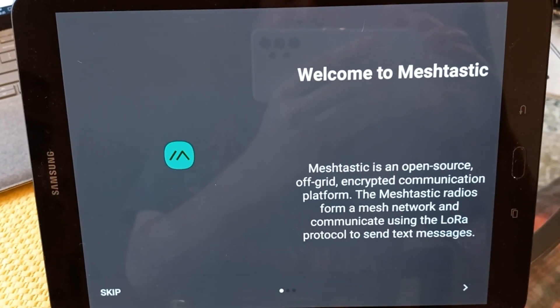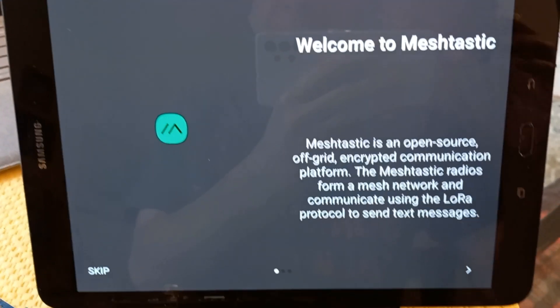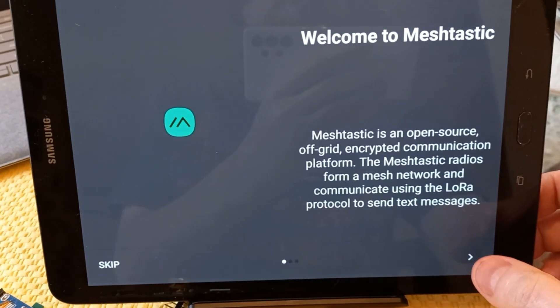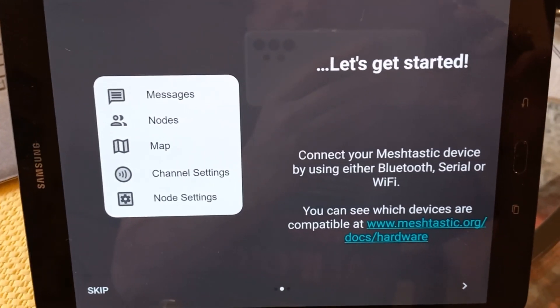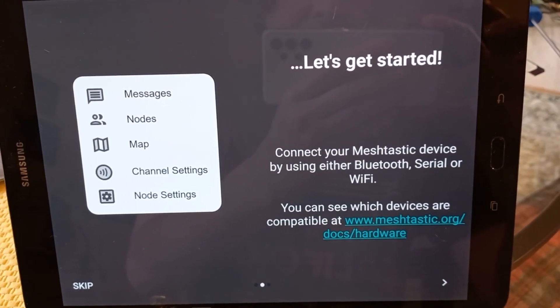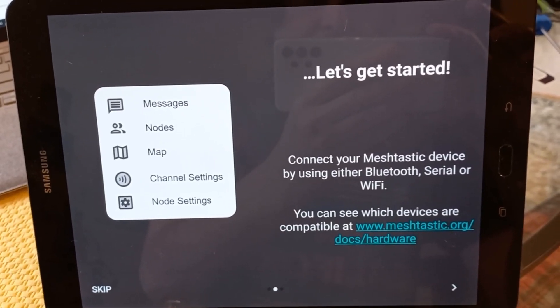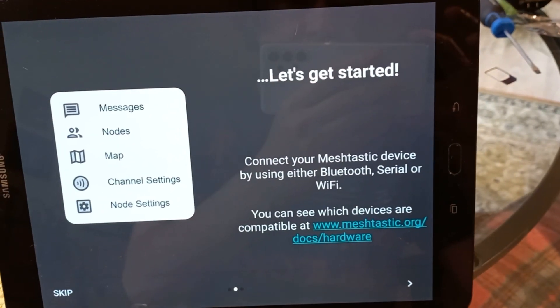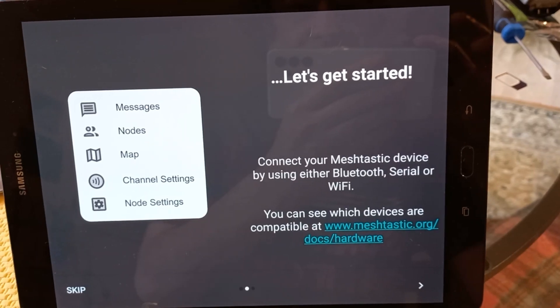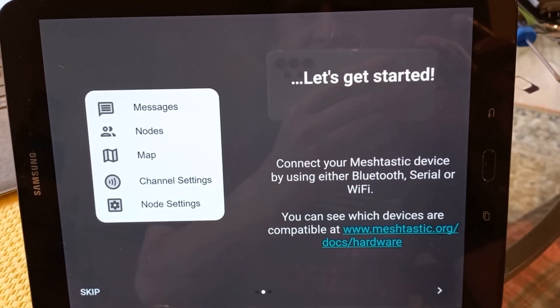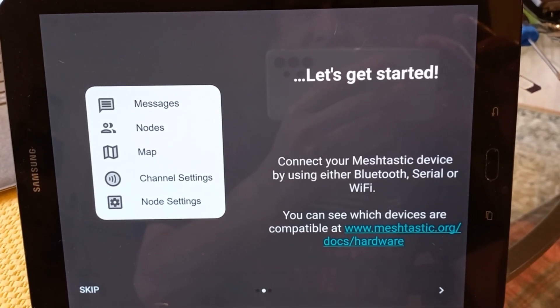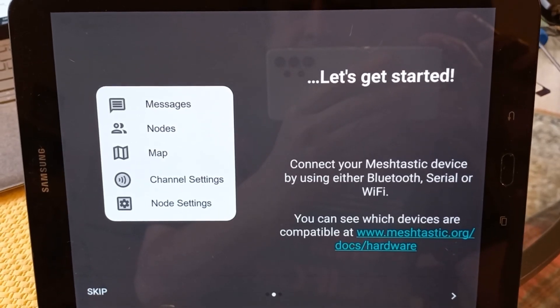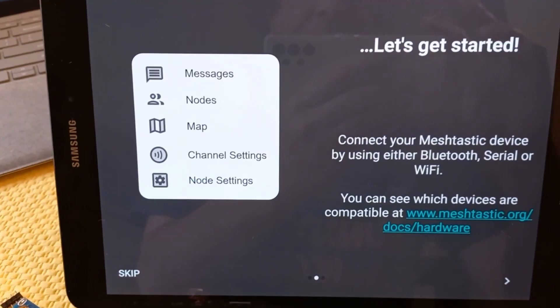Okay, guys, so let's see what we can do. Okay, so the first thing I did is I installed Meshtastic on this Samsung. I'm going to be using this tablet. So, let's get started. Okay, connect to your Meshtastic device using Bluetooth. Or actually, we can do Bluetooth, serial, or Wi-Fi. Okay, so I guess I better get this guy set up first and we'll take it from there.